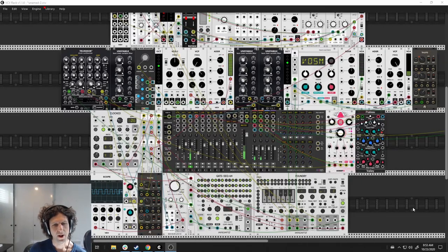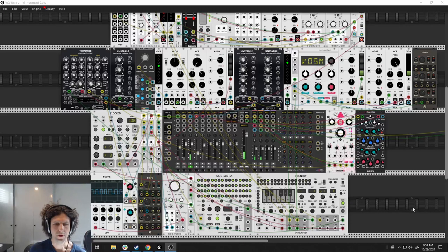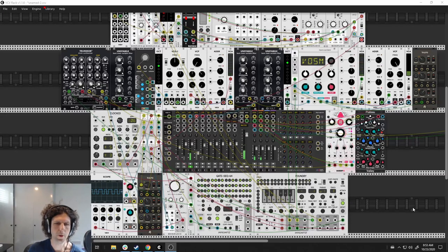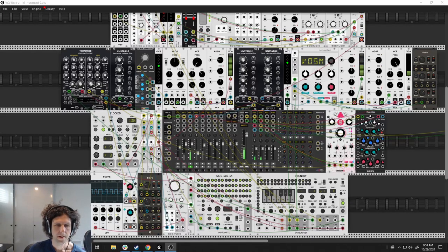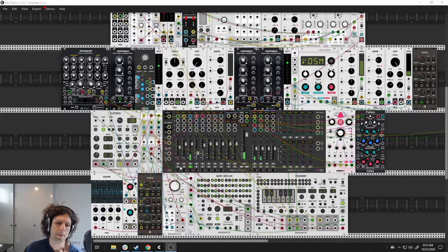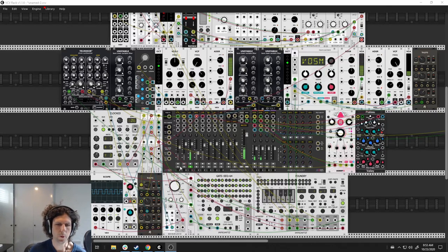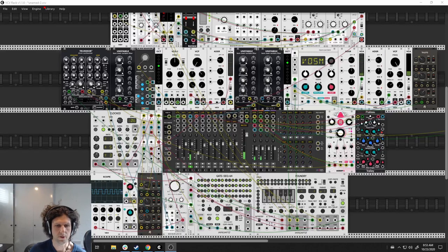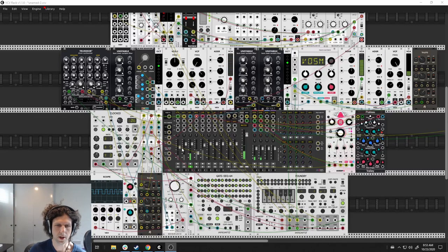This five-note arp was the inspiration for this patch, kind of where I started. But the idea I really wanted to play around with was, rather than having an even five clock, what if I could have the clock accelerate throughout the group of five?